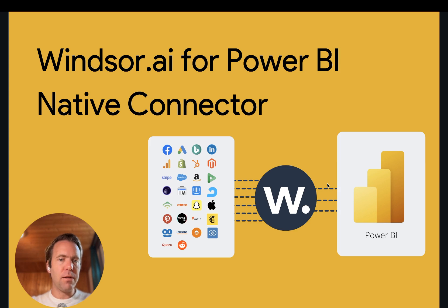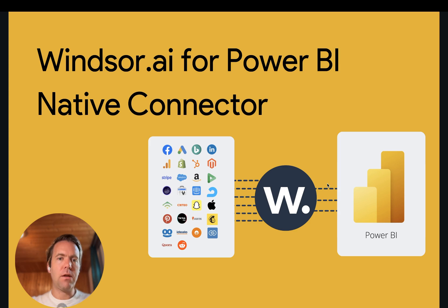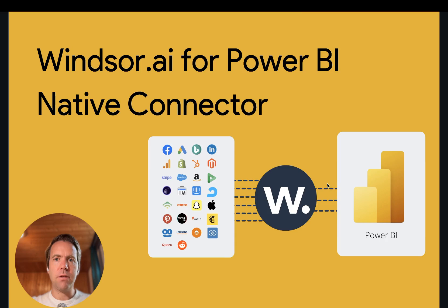Windsor.ai helps you to get more than 300 different data sources connected to Power BI. I'm going to show you how to get Facebook Ads data over into Power BI, but the process is essentially the same for all of the data sources we support. Let's get started.